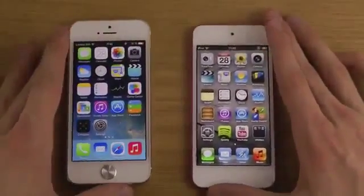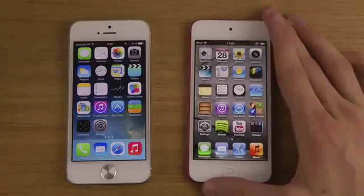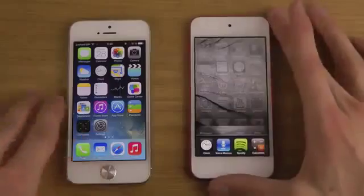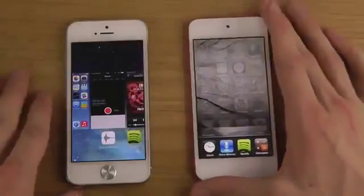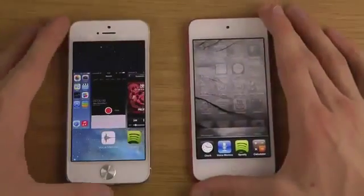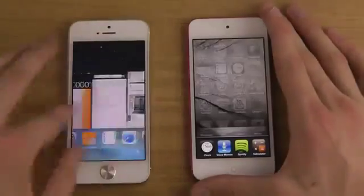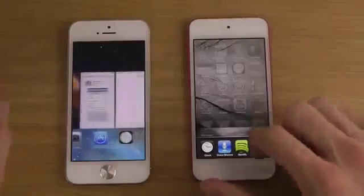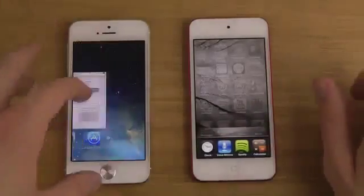I might also do separate videos for browser and speed tests. If we check out the multitasking, which is also kind of revamped a lot — when you double tap to do multitasking, it's really really upgraded here in iOS 7 with this cool kind of swiping. In the new beta it should be a little bit more improved in terms of speed.